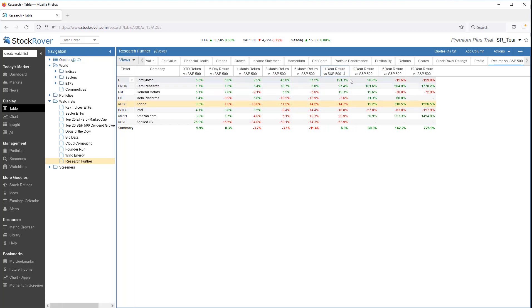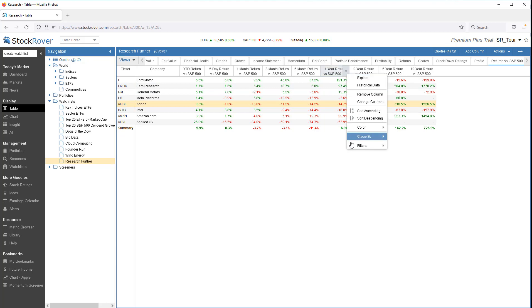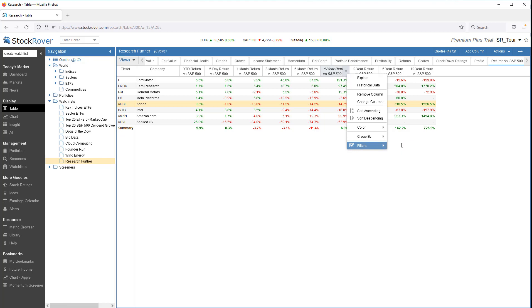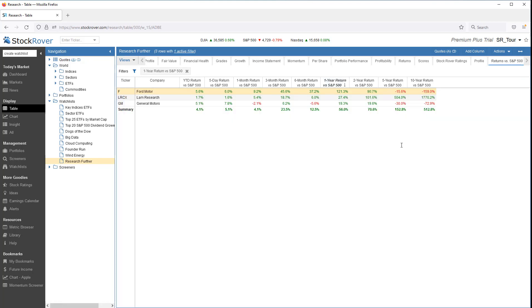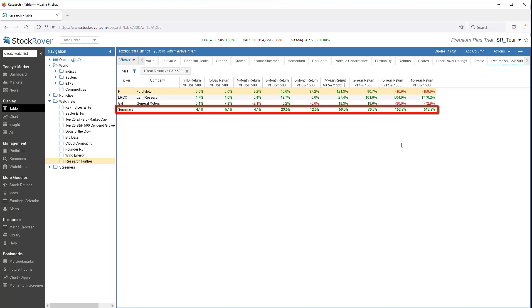Let's filter for positive returns only. The summary row in the table is computed by weighting the tickers displayed in the table equally. Let's clear the filter.